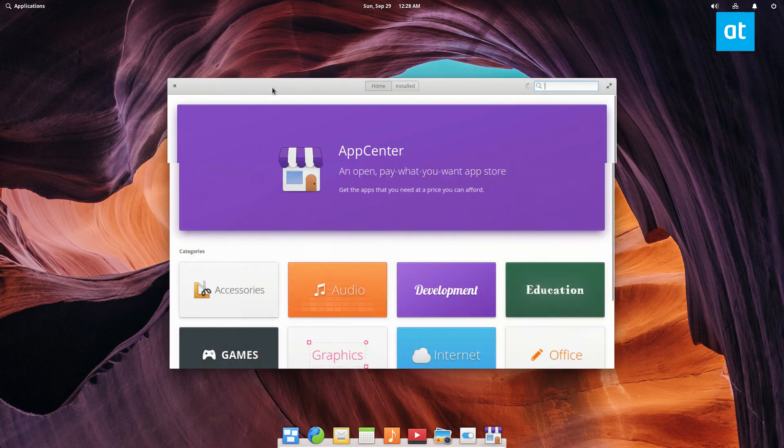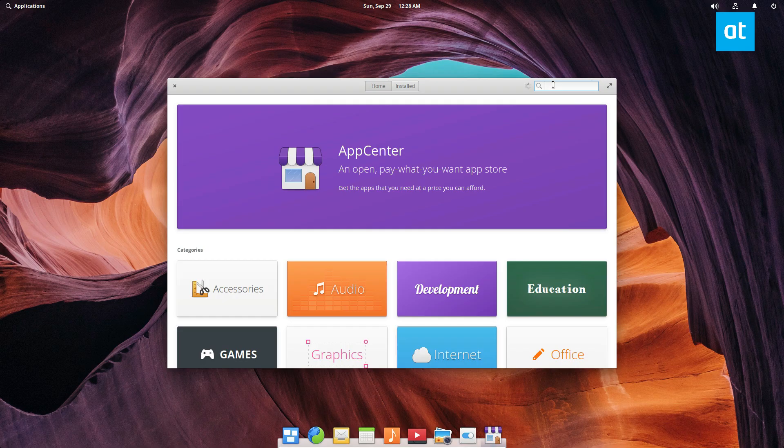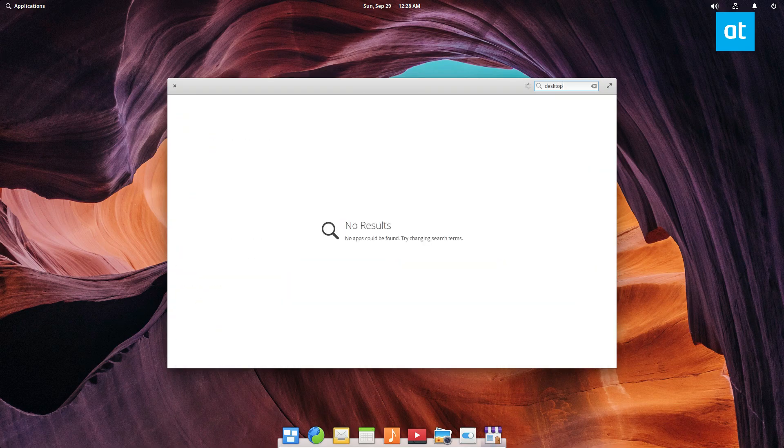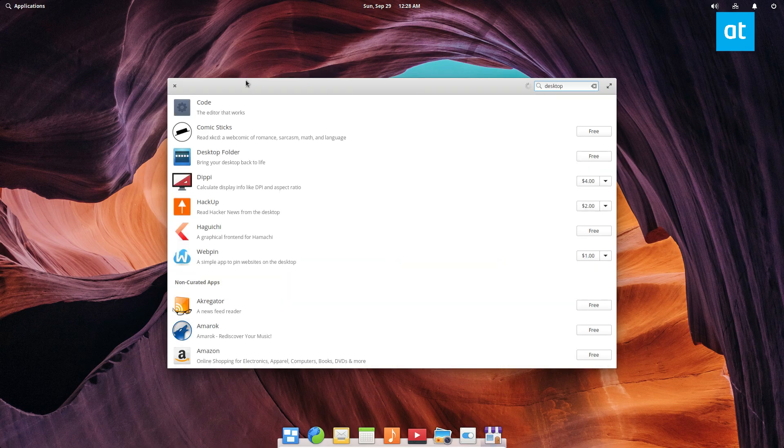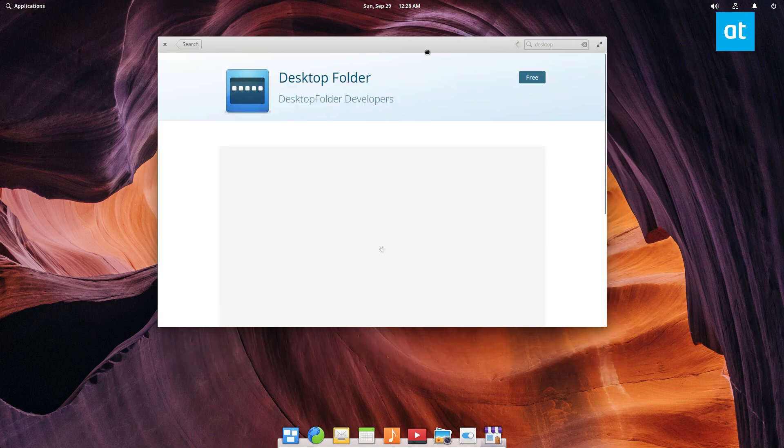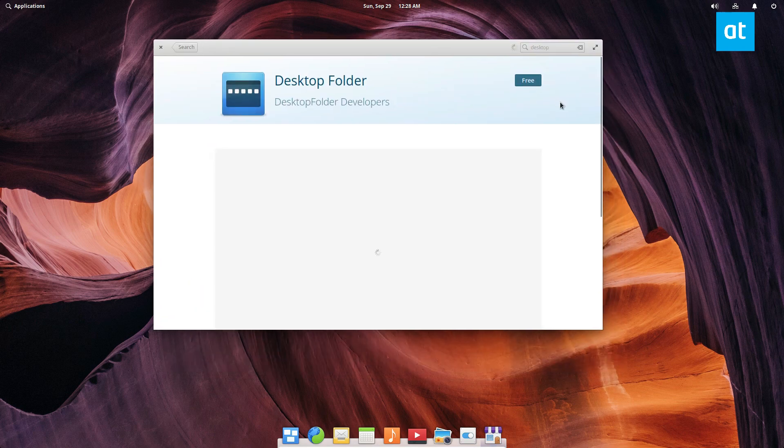Now once you open up App Center, you need to look for desktop folder. It should show up right there. When you click on it, let's let the page load really quick.